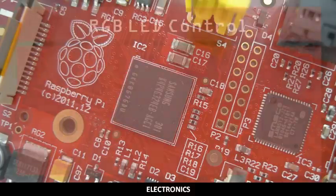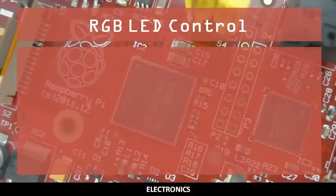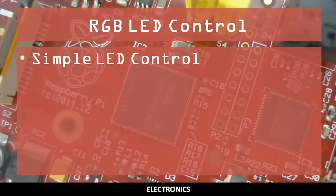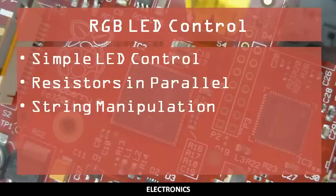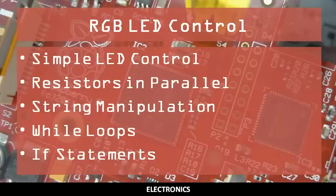In this video, you will learn how to control an RGB LED. You should already be familiar with how to control a single color LED, be able to calculate the resistance of resistors in parallel, be able to manipulate string variables, and be able to use while loops and if statements.